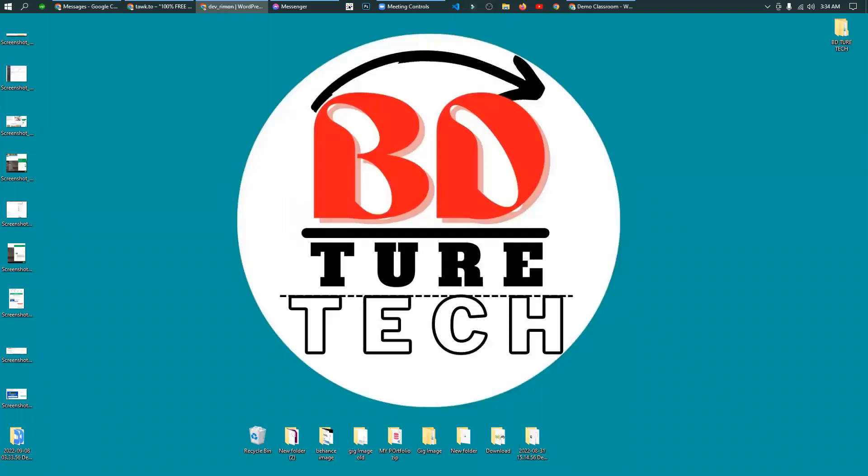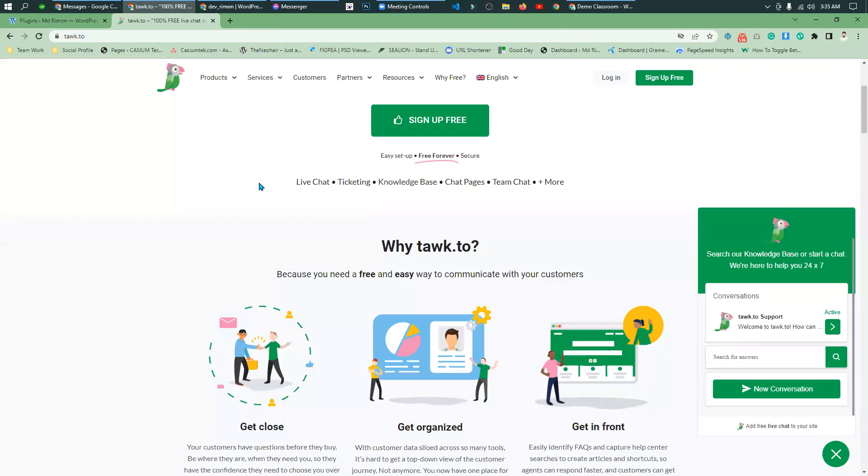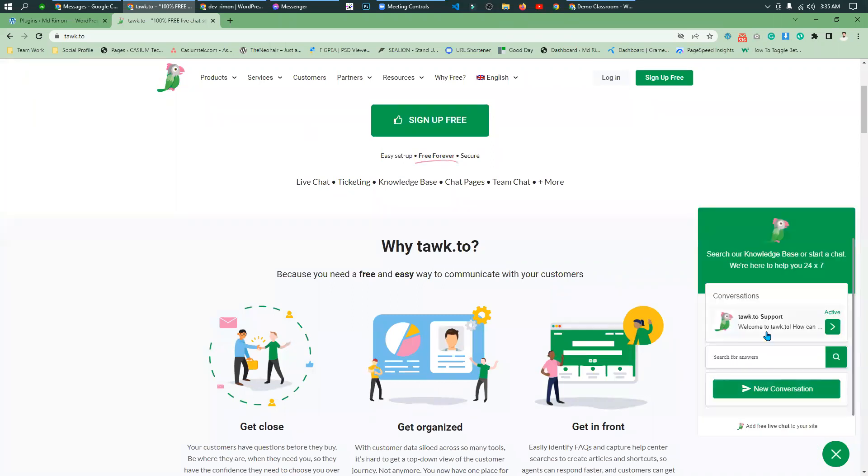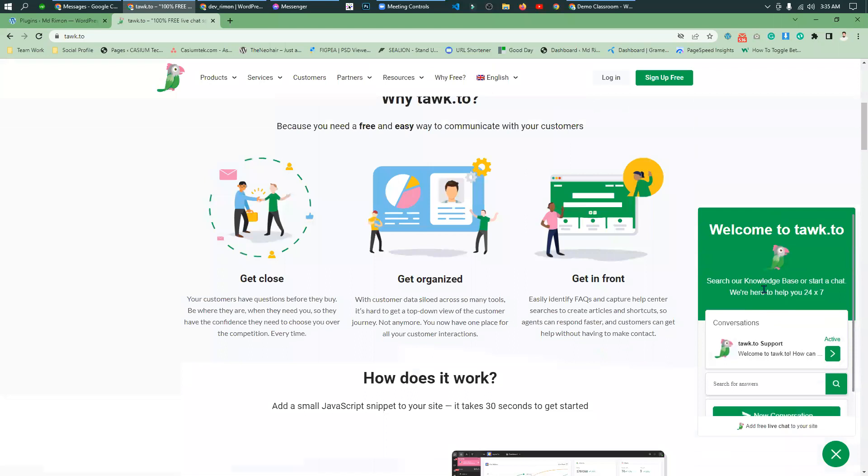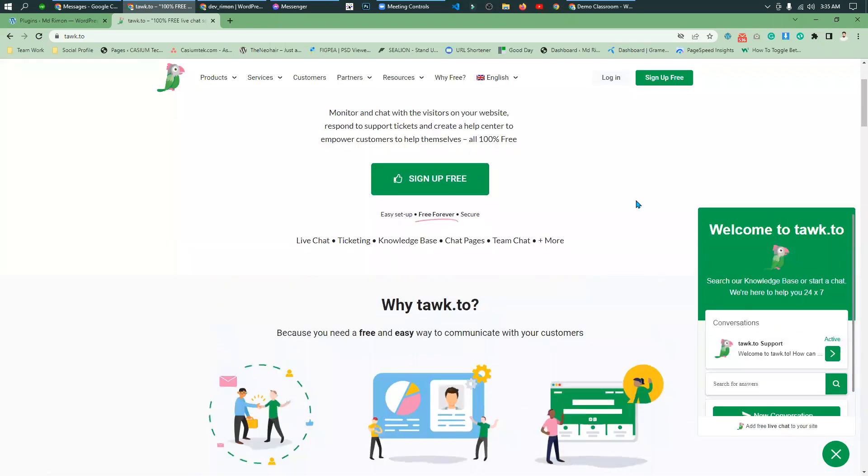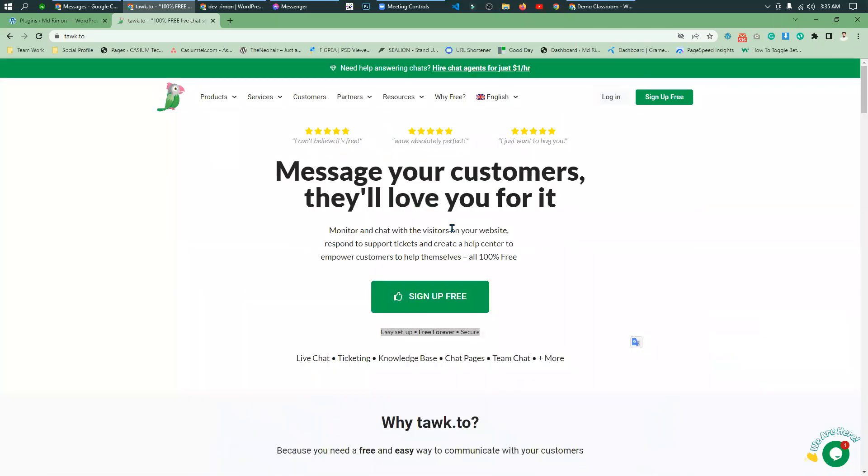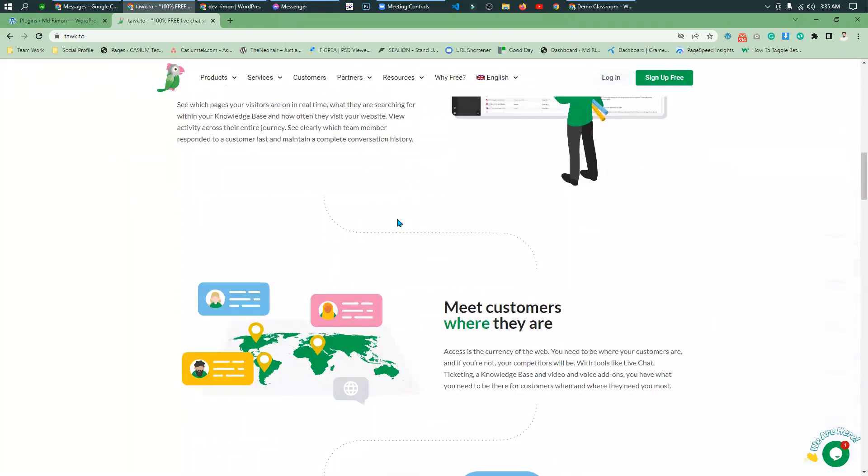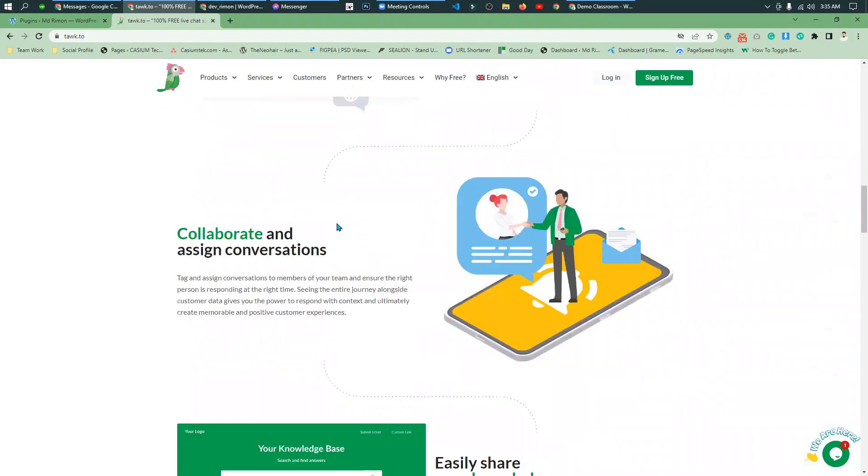Welcome to new video tutorial. As you can see, WordPress website live chat integration. So let's launch the project. It's integration. I'll show you the official website tawk.to. There will be a description link in the parent.